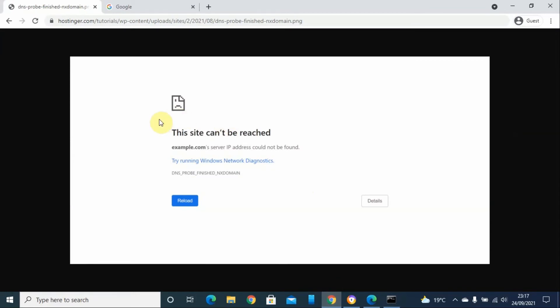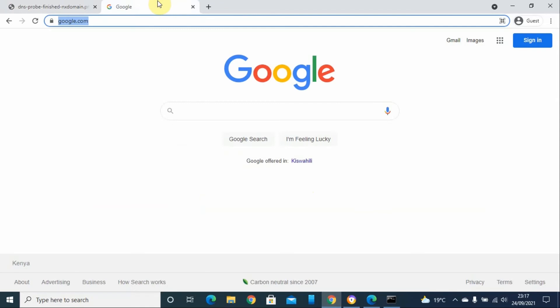If this doesn't help, sometimes you can solve this from the browser level. Sometimes this error can come from the browser itself.